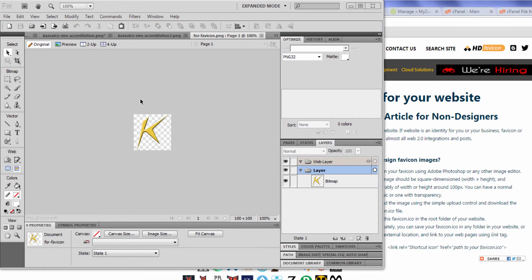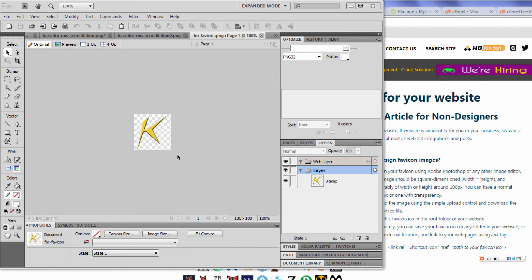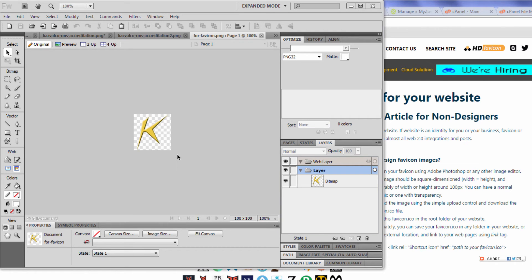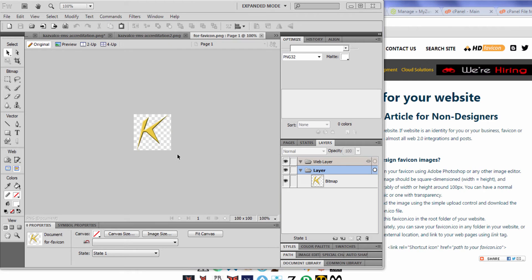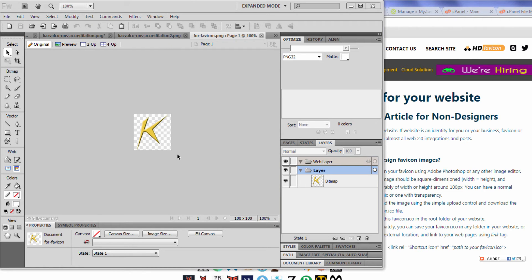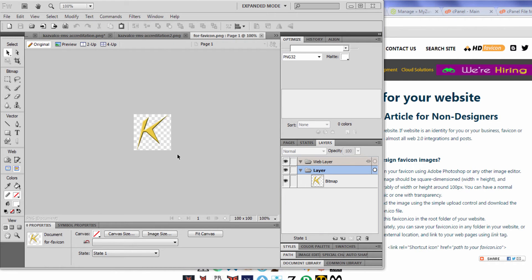Here I've got an image that was created which is 100 pixels by 100 pixels. This is a good size because you can readjust it to whatever size you want your favicon to be.